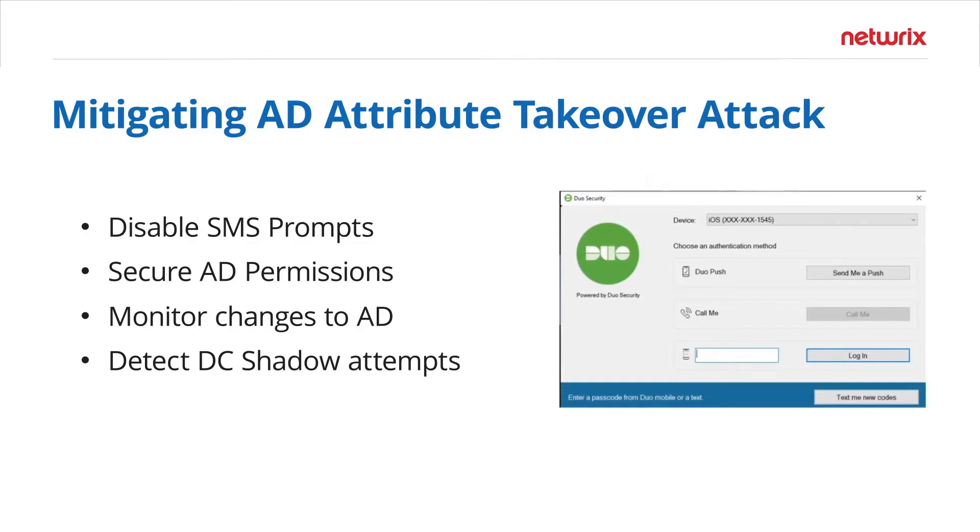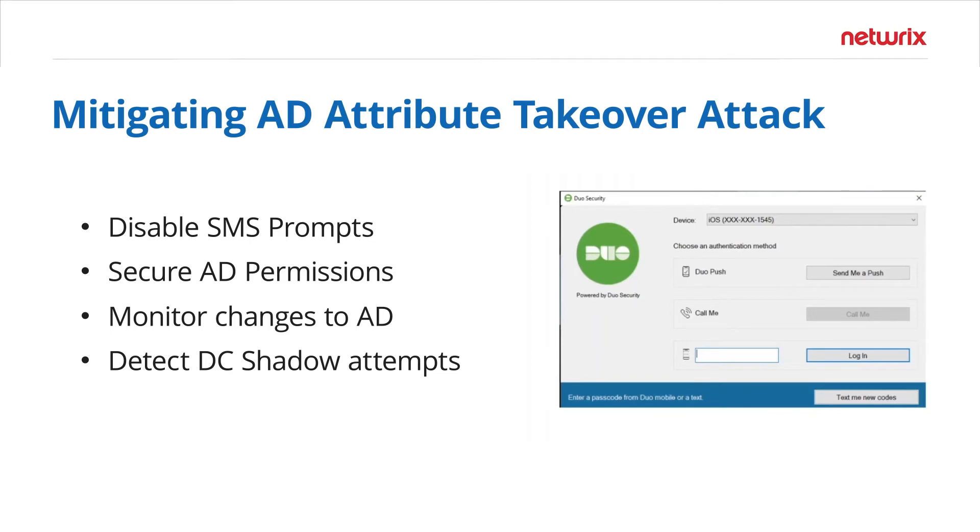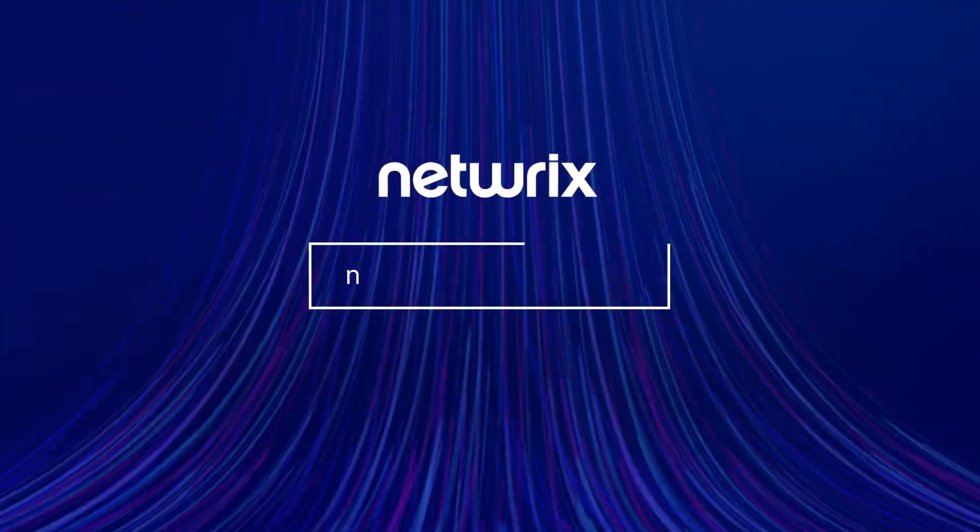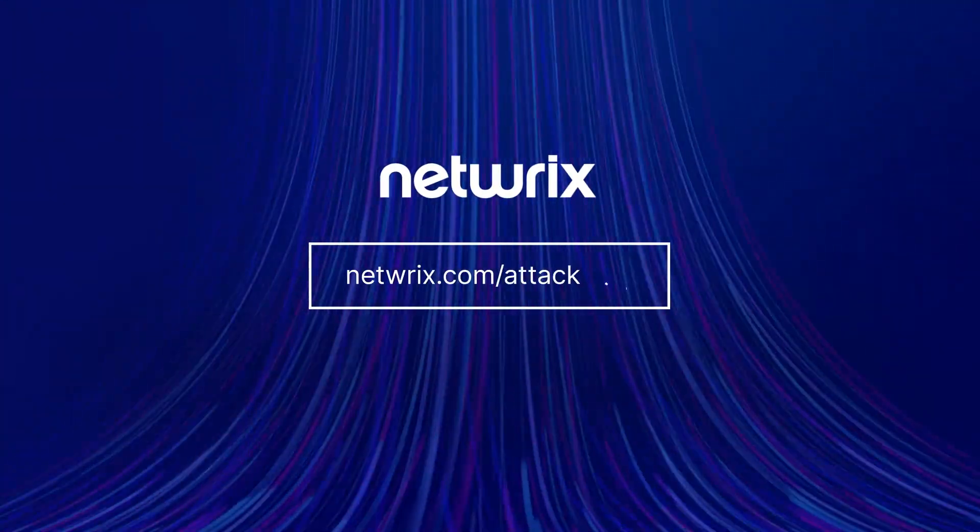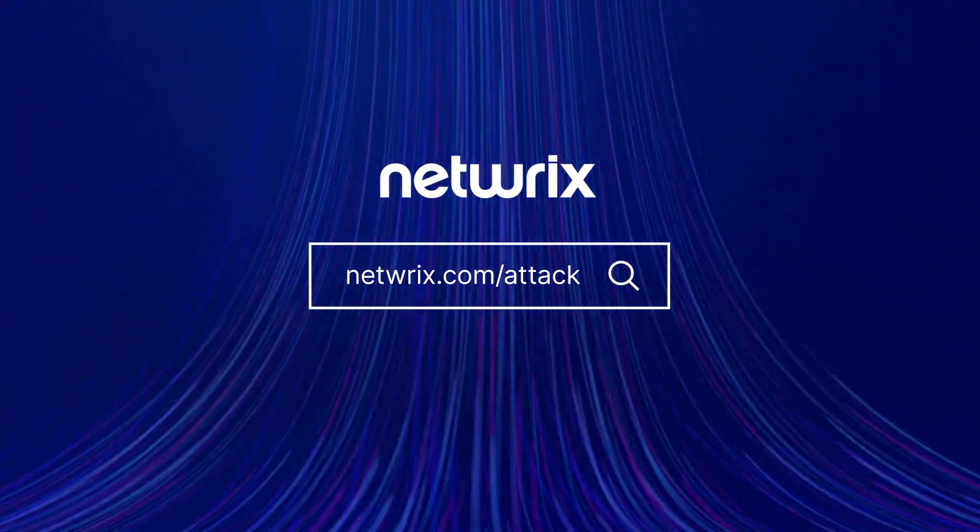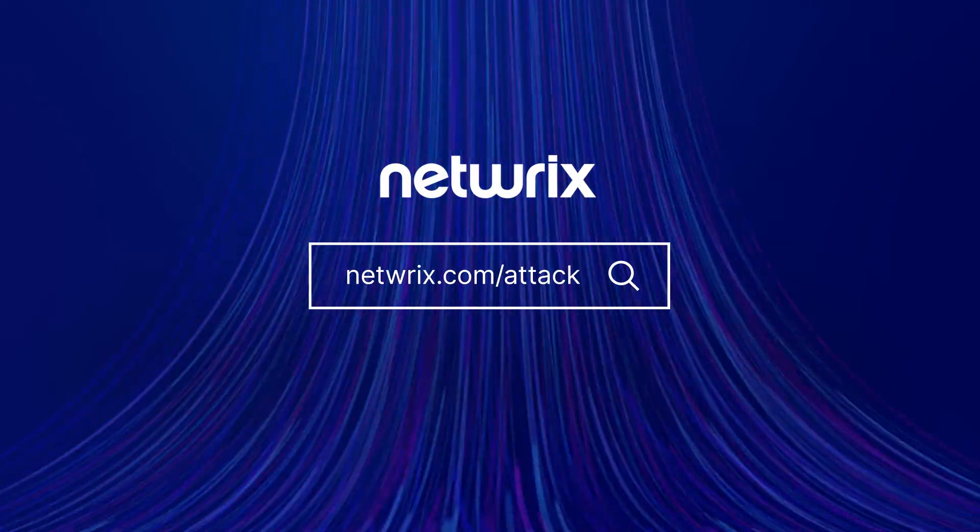In order to protect against that, you may want to disable SMS prompts. You probably want to disable automatically syncing phone numbers, especially if you're using Duo. You can set that as an option. And you should of course look at securing Active Directory permissions and monitoring changes closely. And if you can detect DC Shadow, to find out more about attack strategies and how to defend against them, go to netwrix.com/attack.